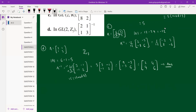So A⁻¹ in Z₇ is [[2,4],[4,6]]. To summarize: I found the determinant, applied modulo when needed (here 5 < 7 so it stays 5), then used the inverse formula exchanging diagonals and negating off-diagonals. To clear the denominator, I multiplied by 3 since 15 ≡ 1 (mod 7), arriving at the final answer.